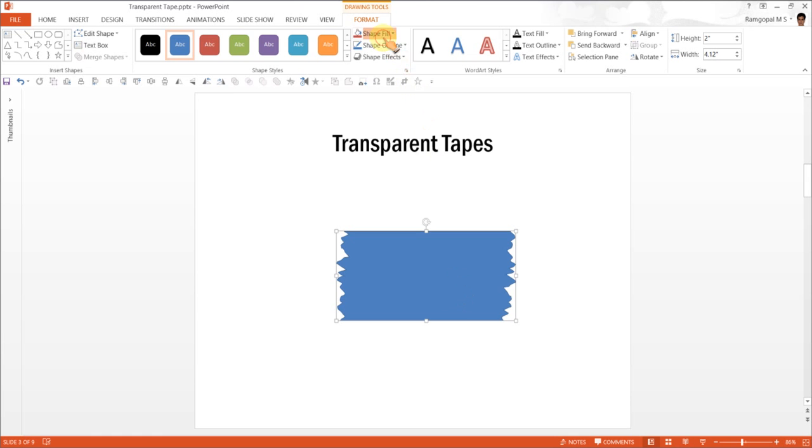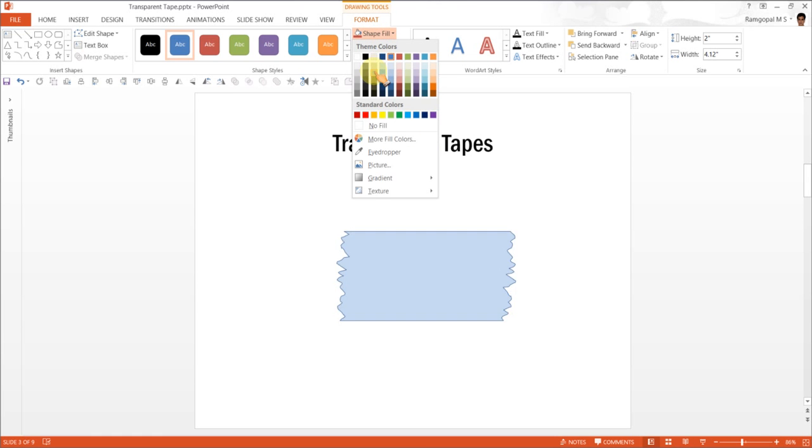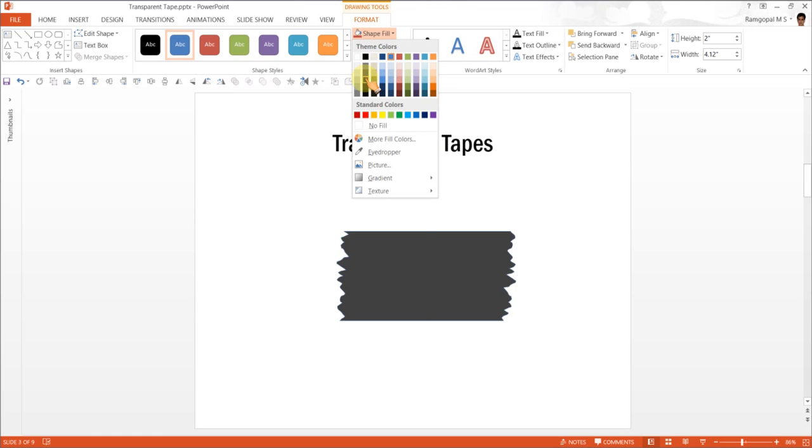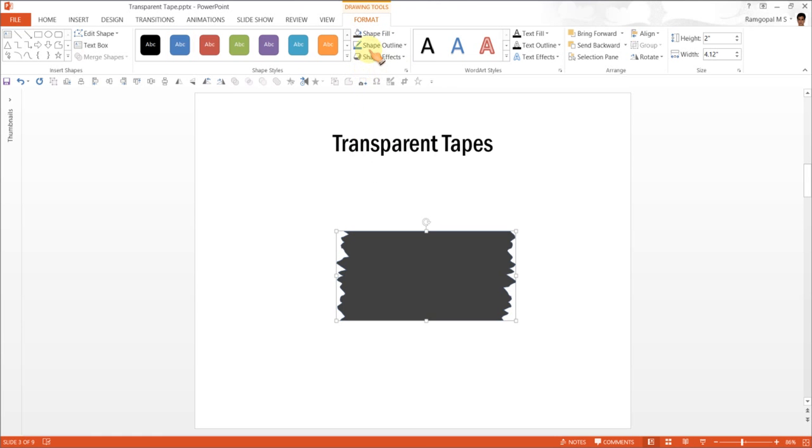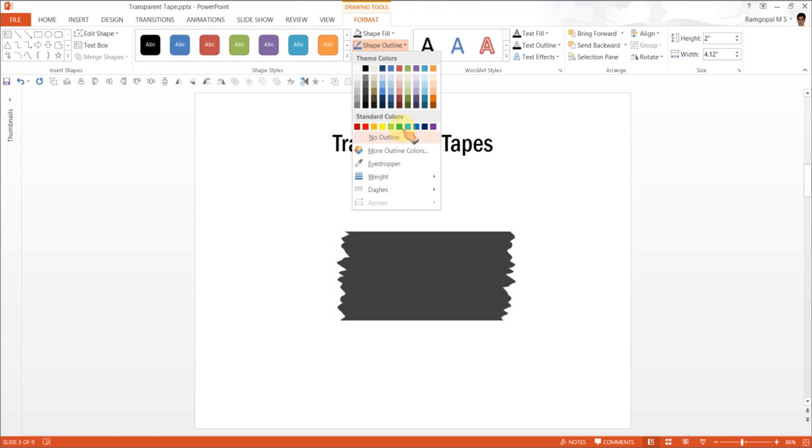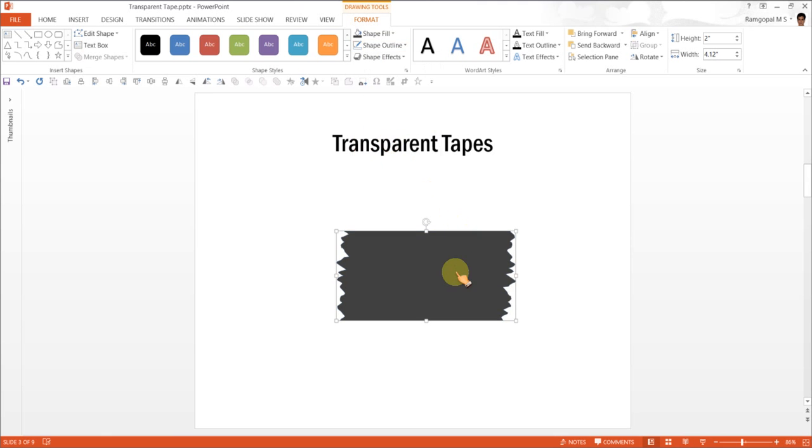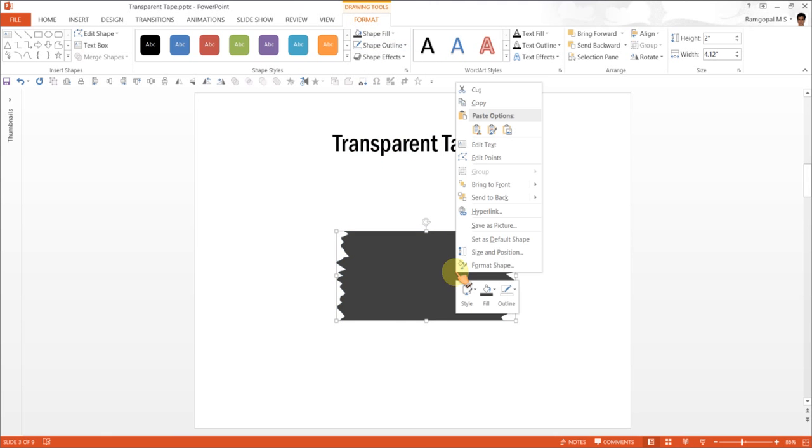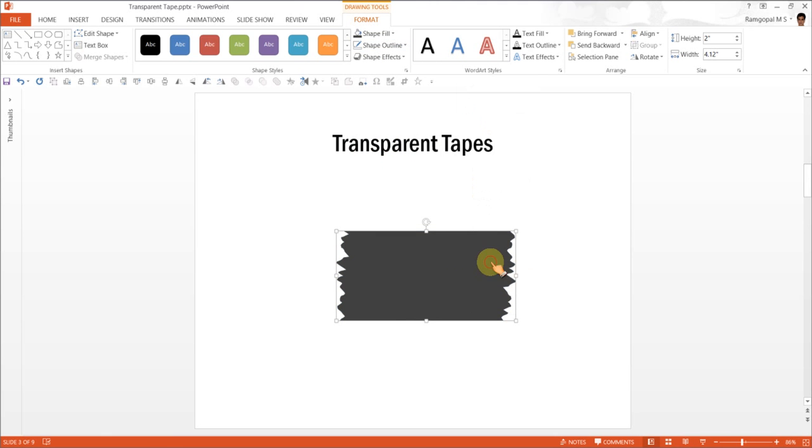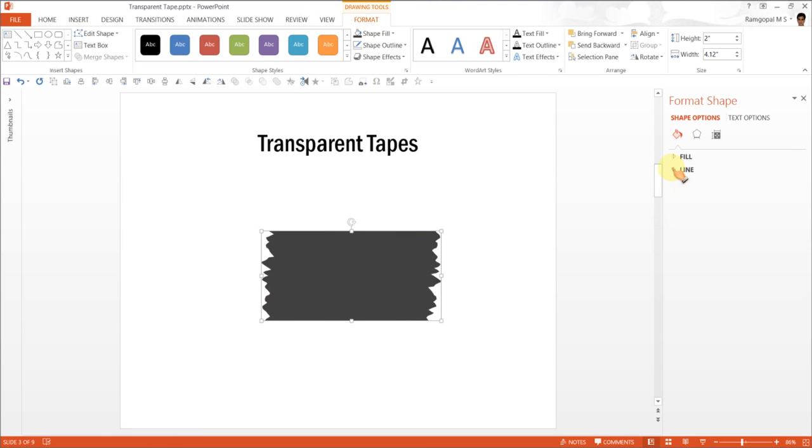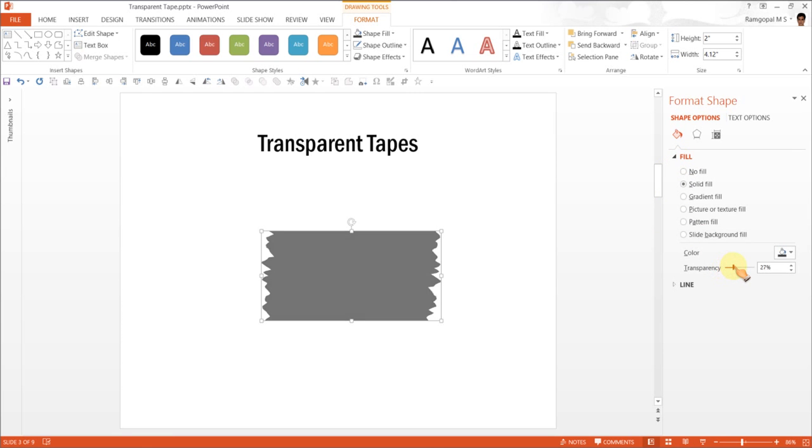Now click on this. You can give shape fill as say black, and remove the shape outline, and right click, go to format shape, and under fill option, increase the transparency to somewhere around say 60-61%.